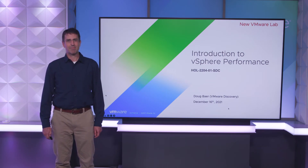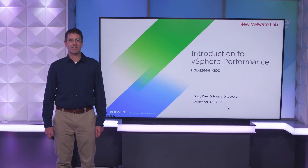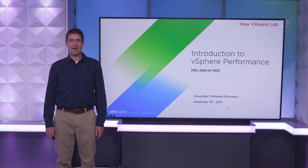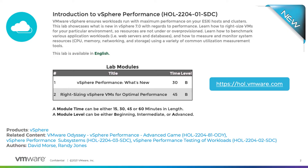Hi, I'm Doug Baer with VMware, here to introduce a new lab: Introduction to vSphere Performance. This lab has content suitable for beginners and those looking to brush up on some of the latest recommendations for vSphere performance. The entire lab takes less than 90 minutes to complete.